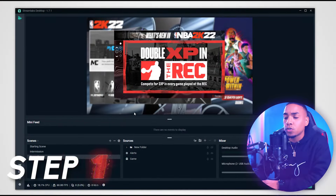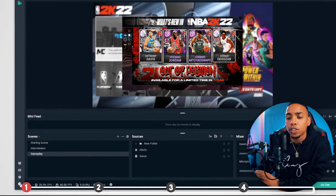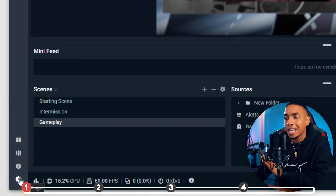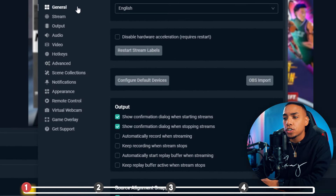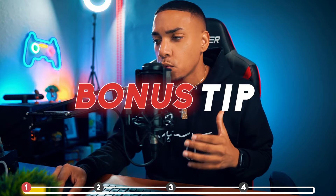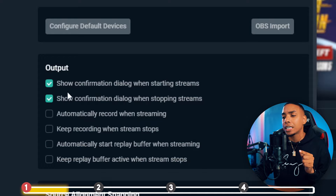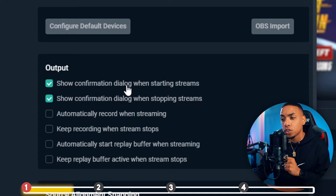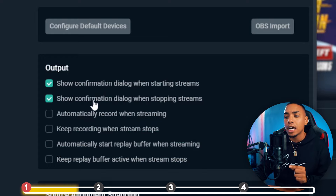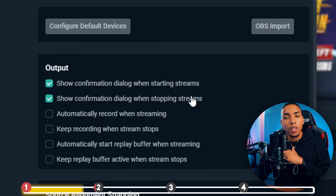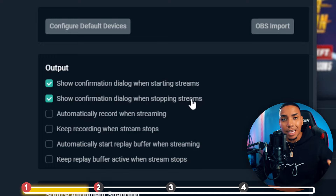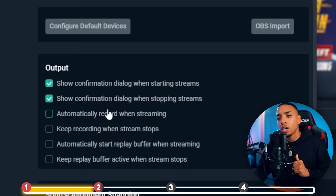Once you have Streamlabs open, the first thing you want to do is select Settings on the left-hand side. We're going to start in the General tab. A little tip: you never want to start or end your stream by accident, so this is a very important setting. Under Output, make sure you select 'Show confirmation dialogue when starting stream' and 'Show confirmation dialogue when stopping stream.' That's going to avoid mistakes when starting or ending your stream.